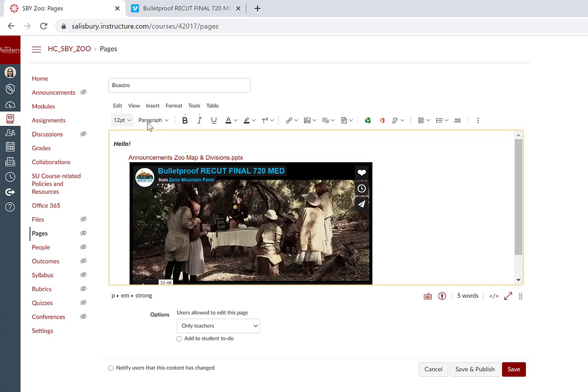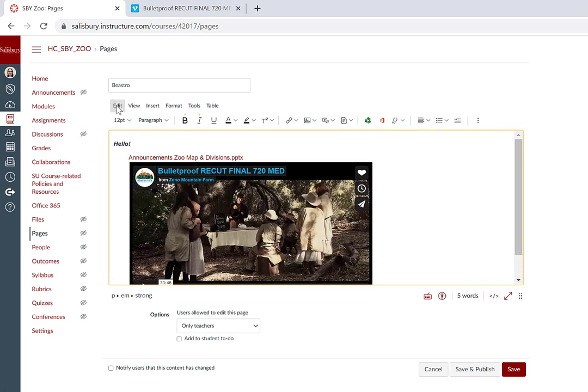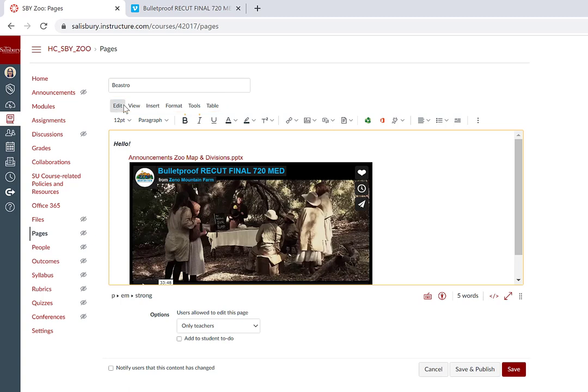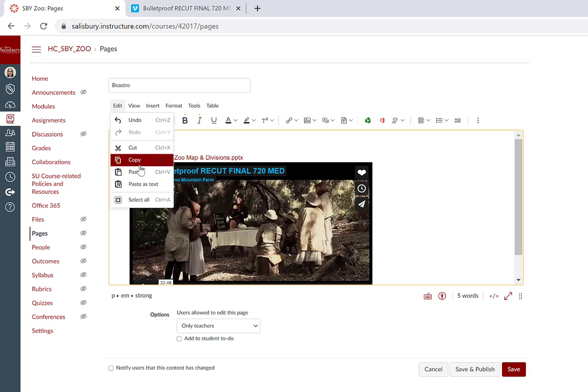These items are found on the toolbar, but you will find these same elements, including some additional elements, by using the menu bar. Under Edit, you can undo and redo actions, and you can cut, copy, paste, and select all.